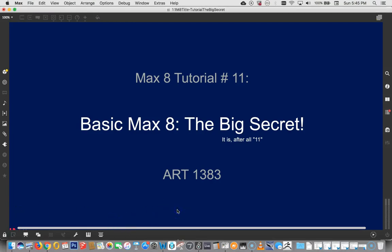Hey, hey, it's Max 8 tutorial number 11. Yes, what could be better than Max tutorial 10? 11. It's better. It's my favorite.